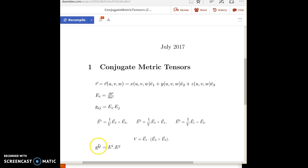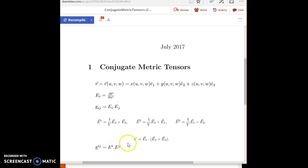And then finally, once you have these e1, e2, e3, you simply dot them together to get your nine terms of the conjugate metric tensor. So let's open Mathematica.